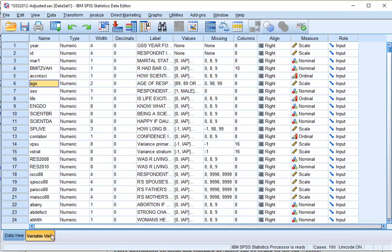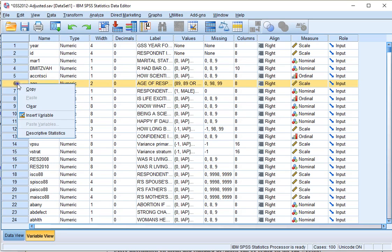If you're in the variable view, you can right-click on the row number of the variable of which you want to see the mean and standard deviation, and then click on descriptive statistics.